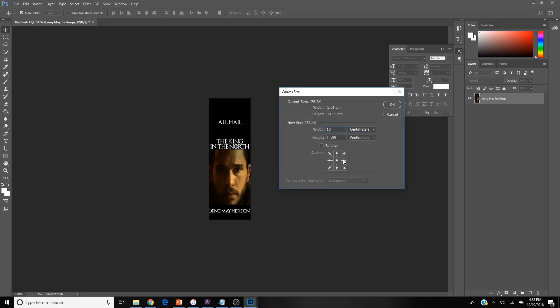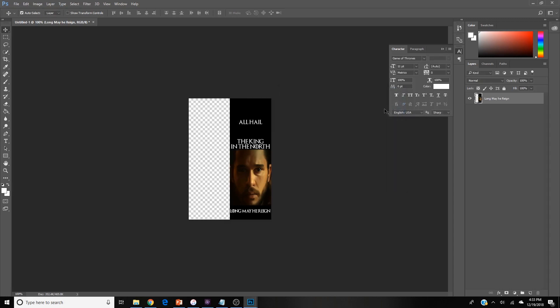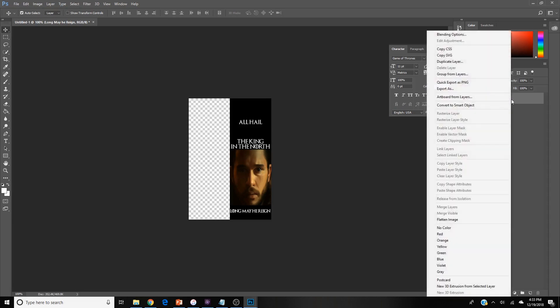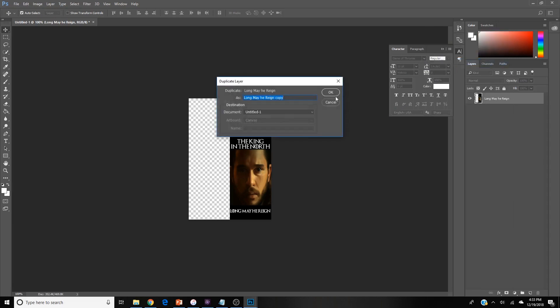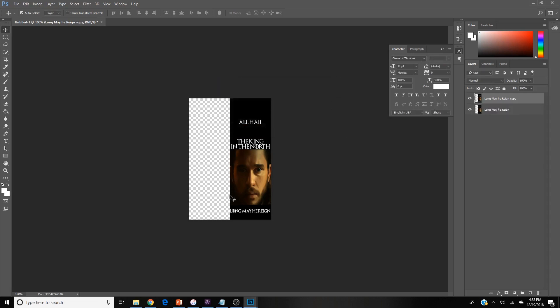I'm going to change it to centimeters and then double whatever's in there, so it's going to be 10. Then also hit the middle right arrow button to give us a double canvas size.